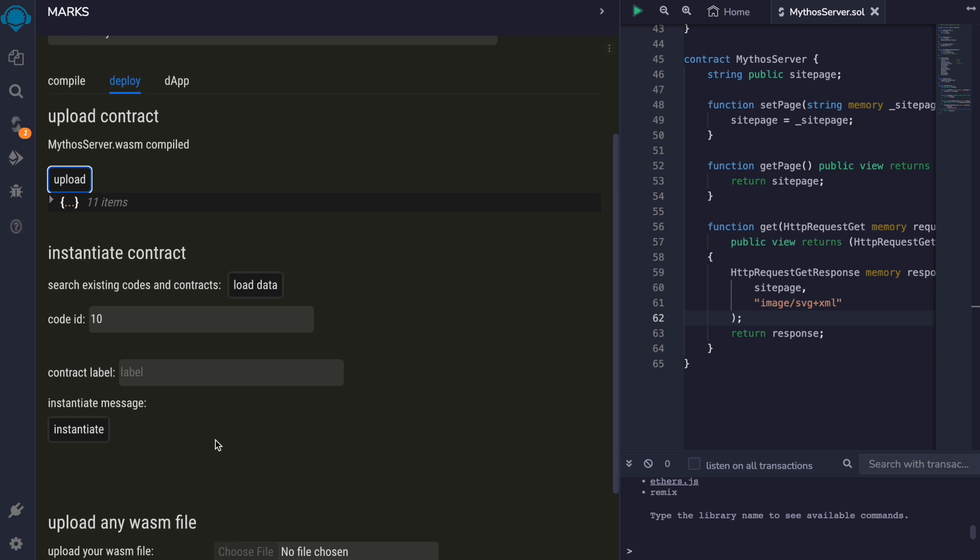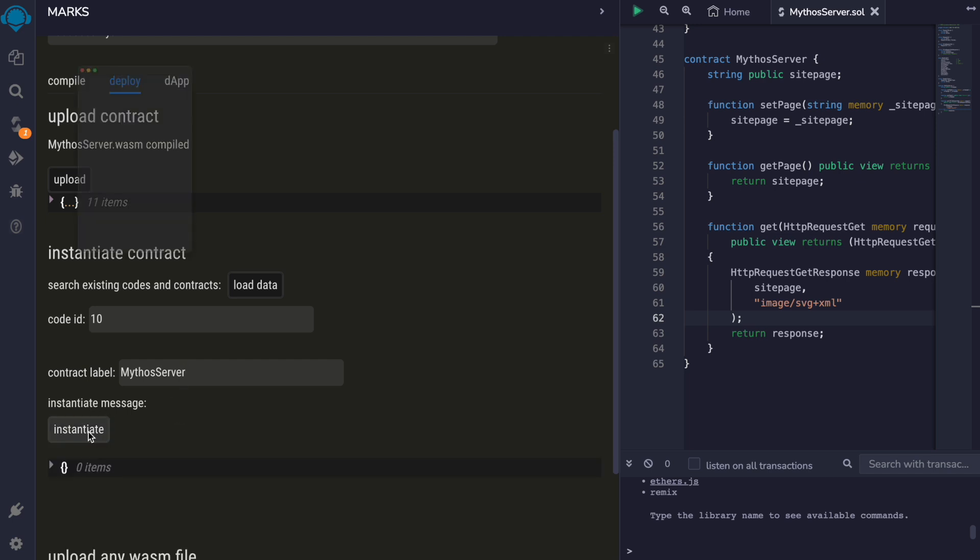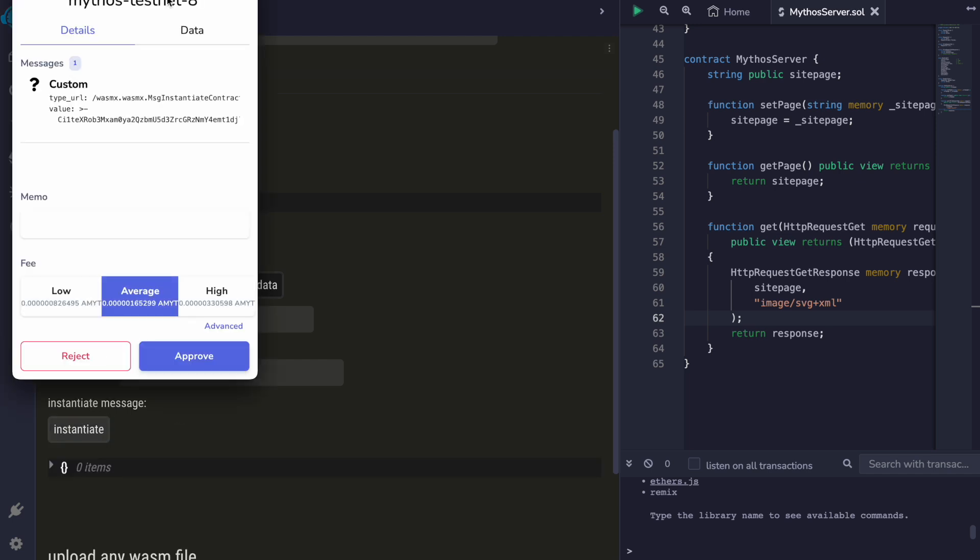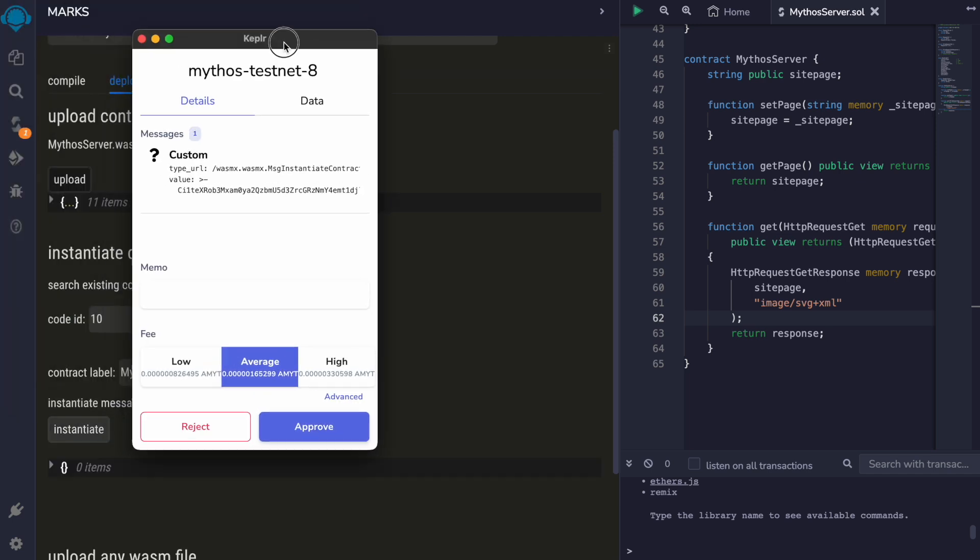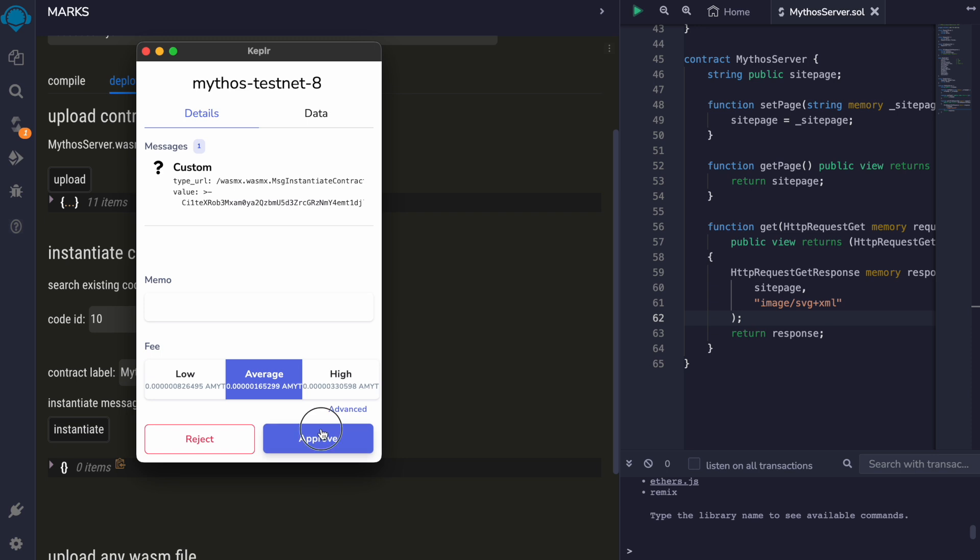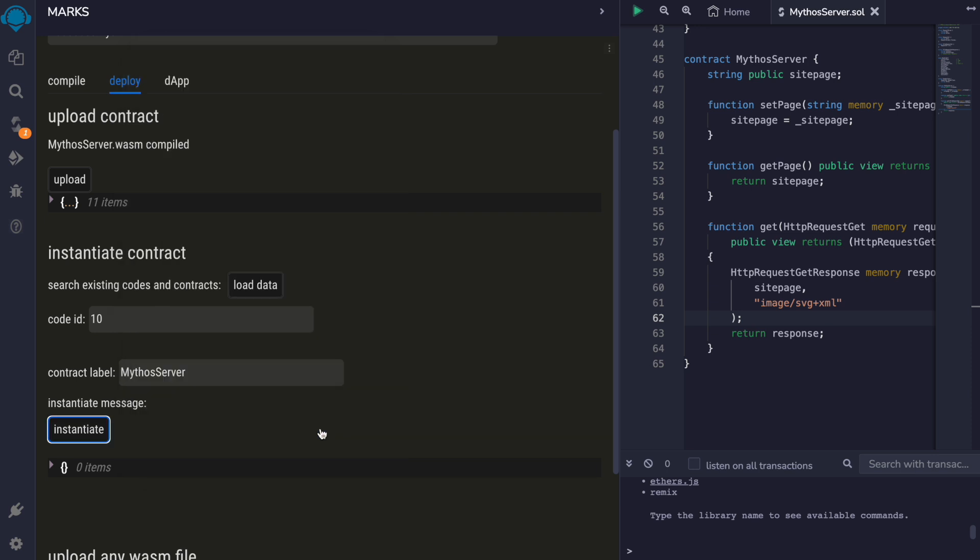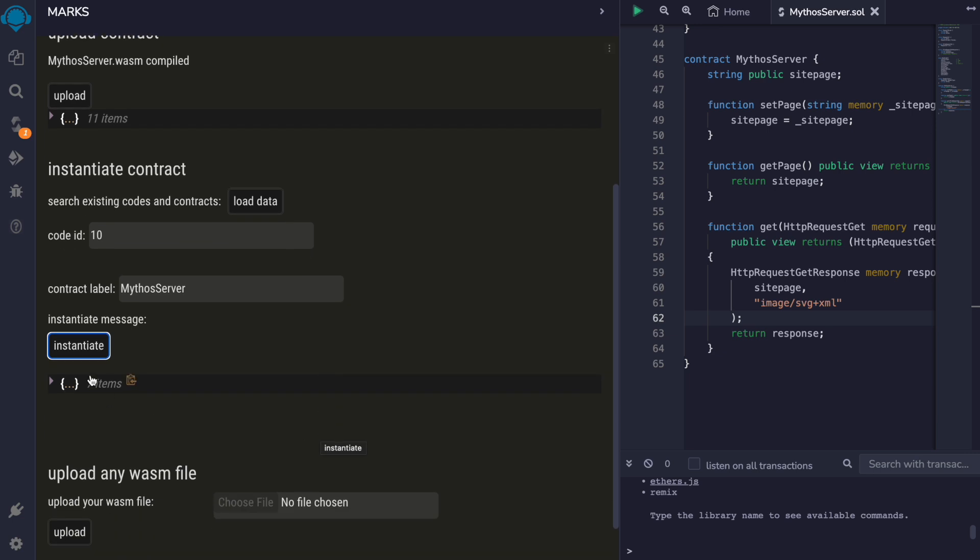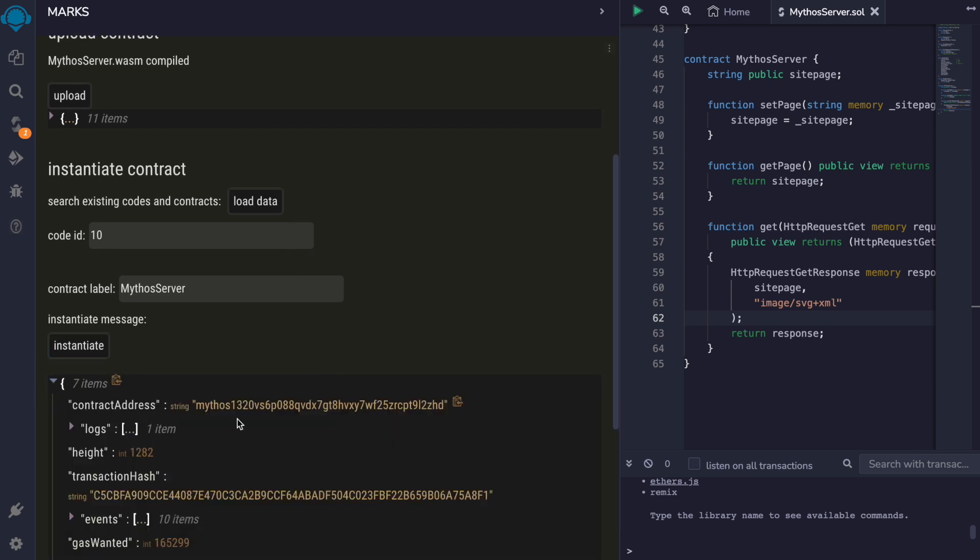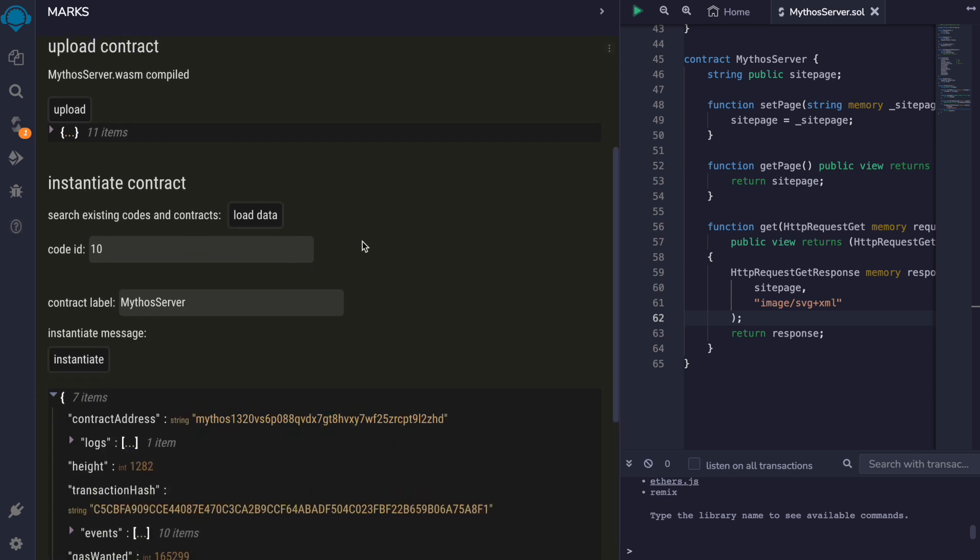We have a code ID for the contract. We give it a label. We instantiate the contract. And now we have a contract address for it.